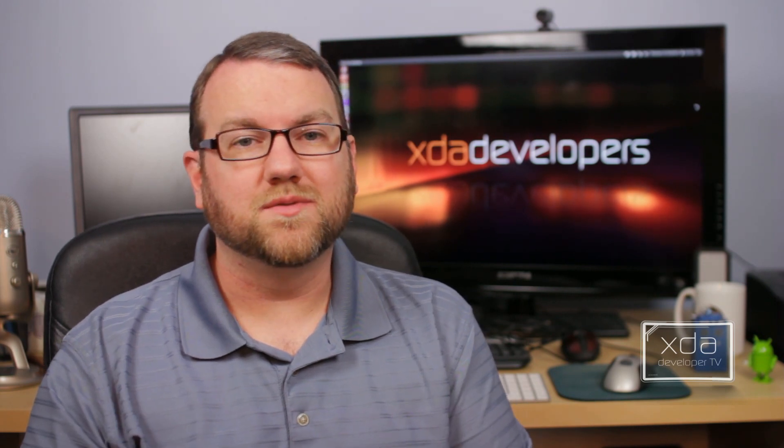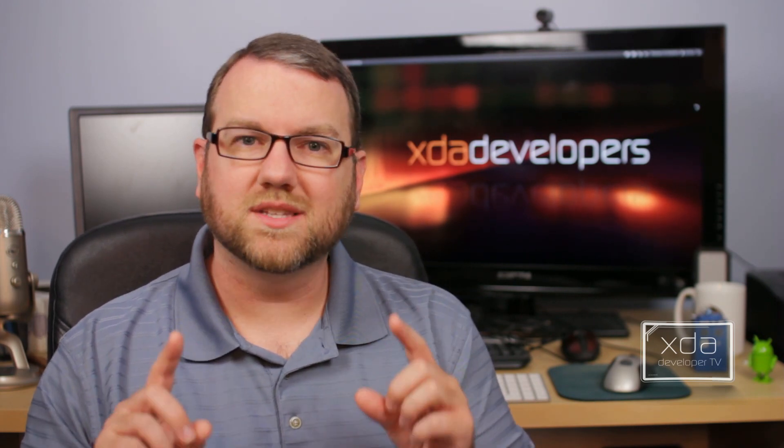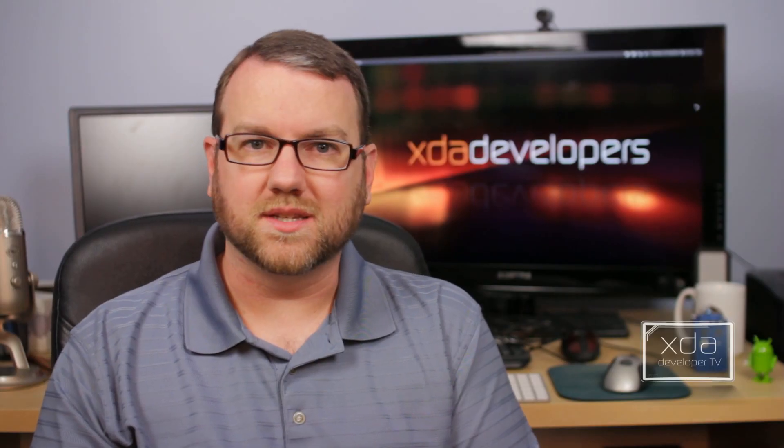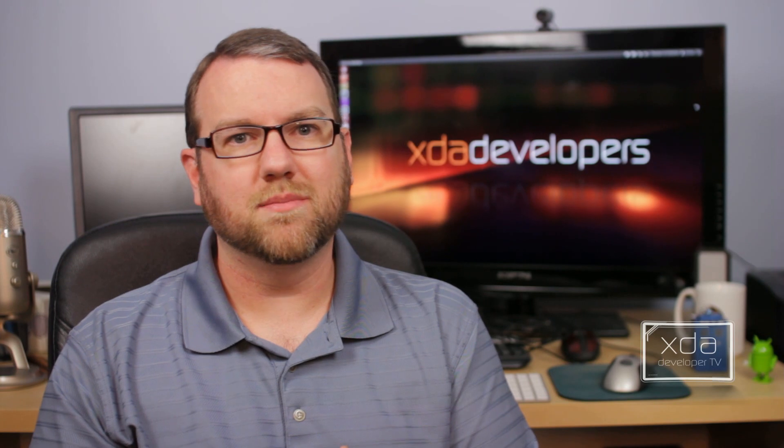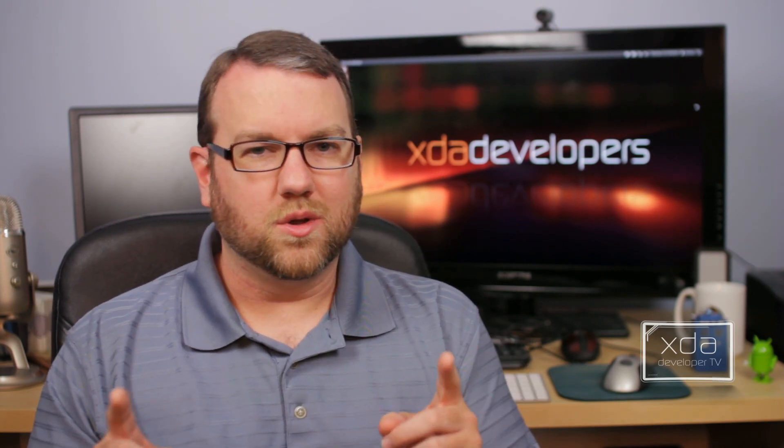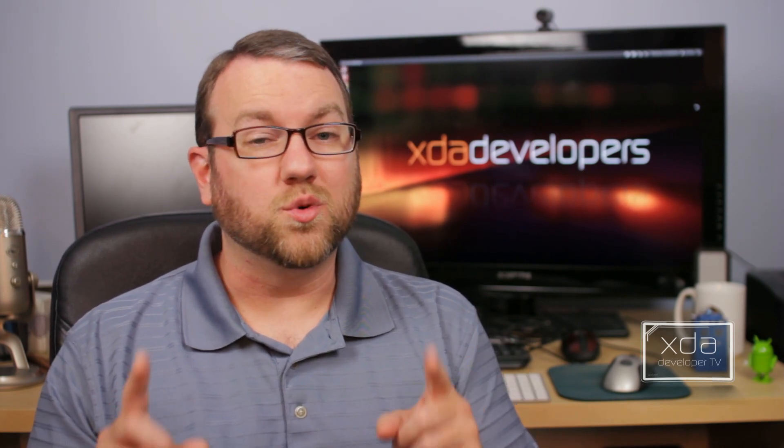If you have not seen them already, two other videos were released this week. The first one by Azure Inok, talking about the truth behind the DMCA changes that have been coming, specifically attempting to dispel the myths and the rumors that you are only legally able to root a wireless phone and not a tablet. Definitely a whole lot of BS there, but if you want to know more about it and the specifics, you should really watch Azure Inok's video.